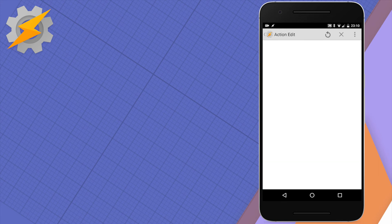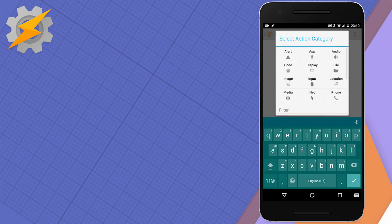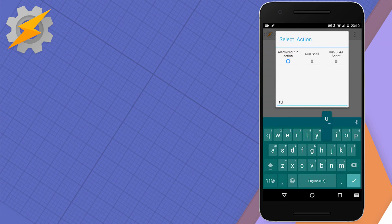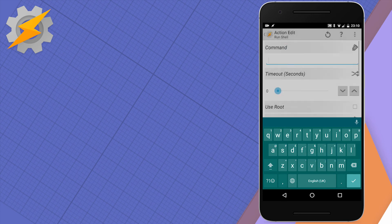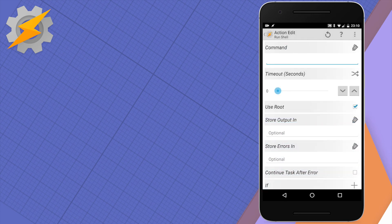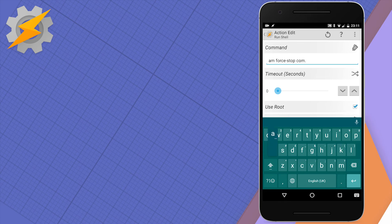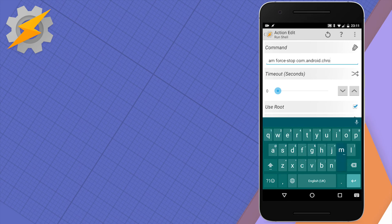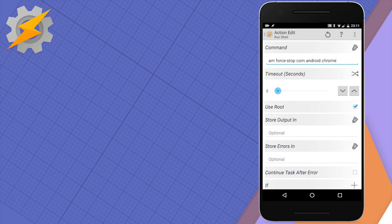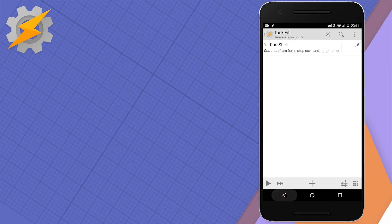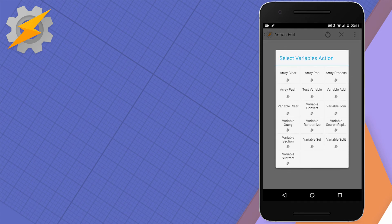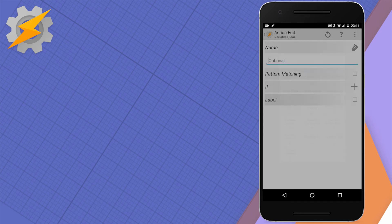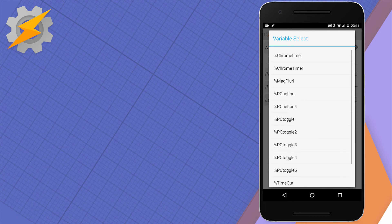If you kill the Chrome app, your normal tabs will be preserved and you can reload them easily, but your incognito browsing history will be gone. To do this, we're going to use root and run a shell command: 'am force-stop com.android.chrome'. This will close our Chrome incognito mode. In similar manner to before, we're going to clear the variable Chrome timer.